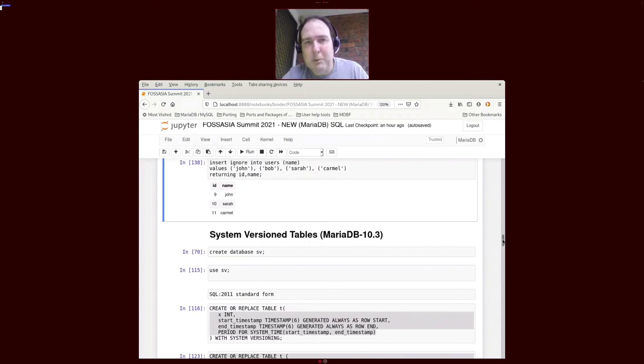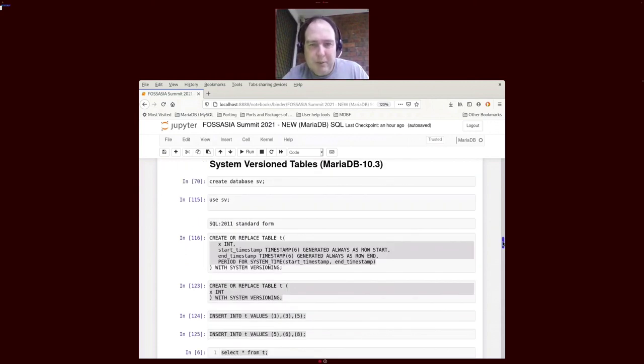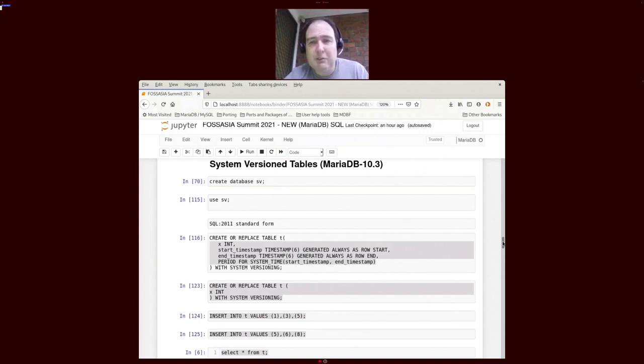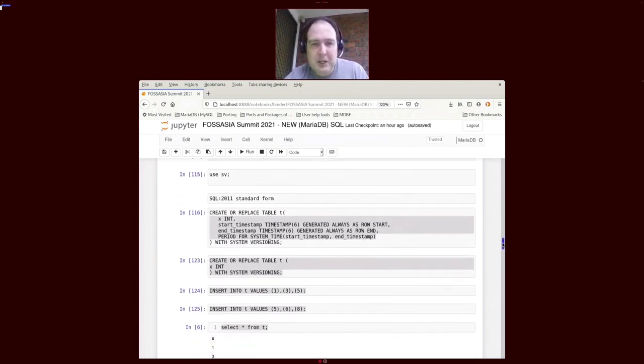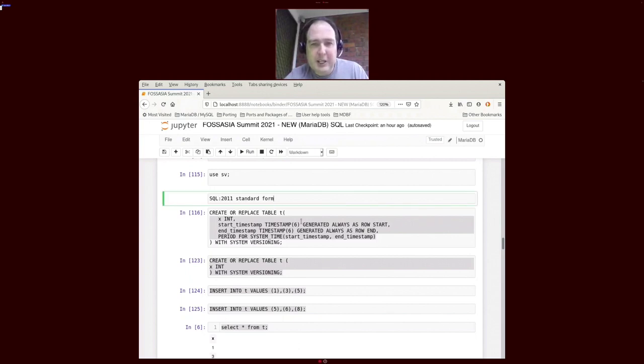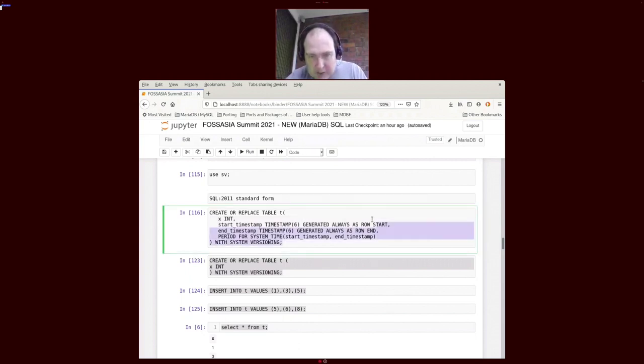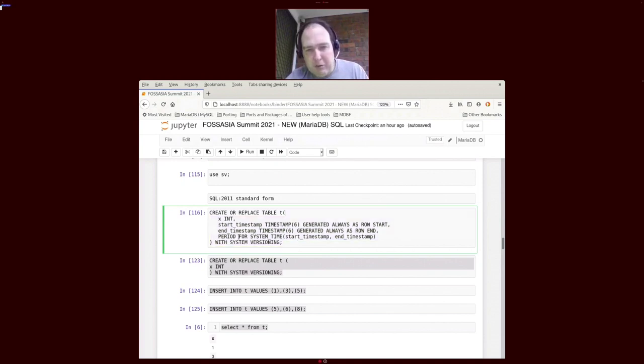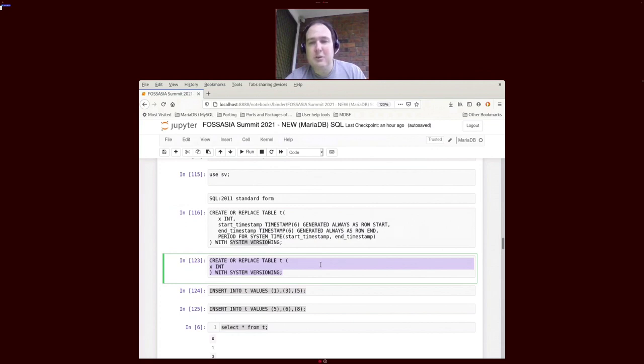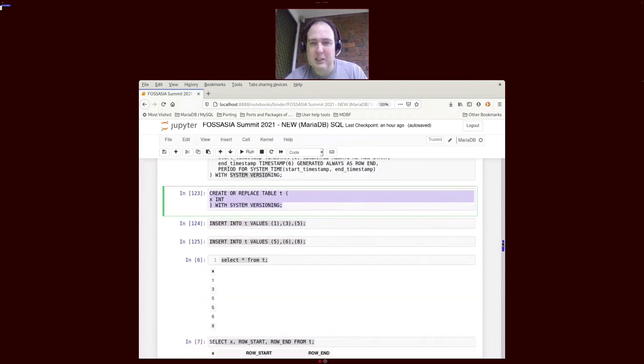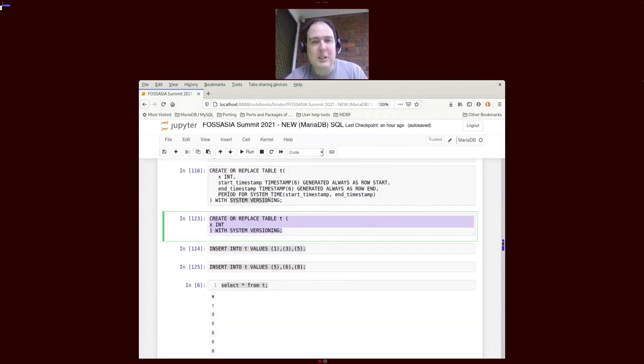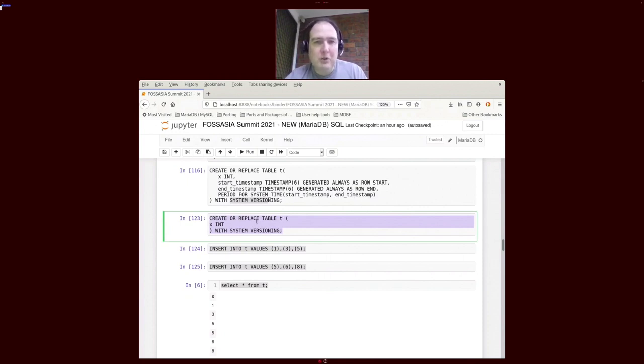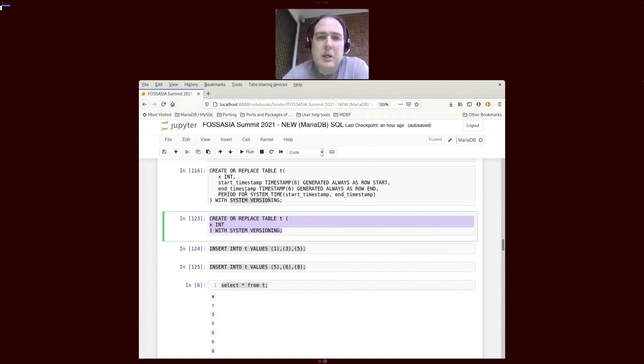Another feature that's been around for a while is system version tables in MariaDB 10.3. There is a SQL standard form that looks like this where we add a start and a stop timestamp. We define a period and we call it with system versioning. MariaDB decided to put a simpler form, since a lot of those fields were just very verbose. What we also wanted to do was to hide the timestamps such that it doesn't appear in select star.